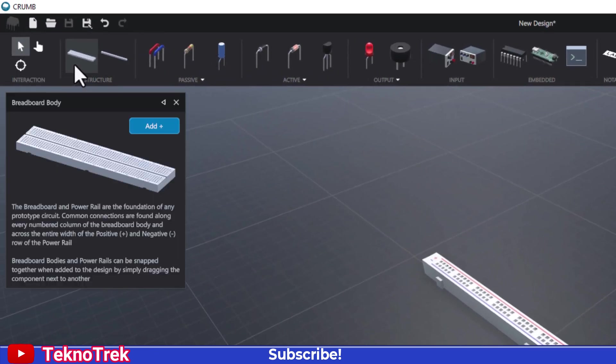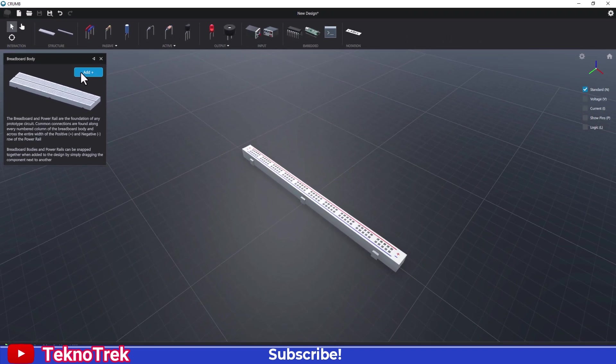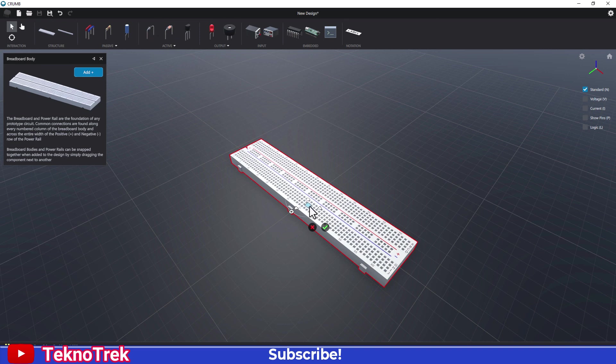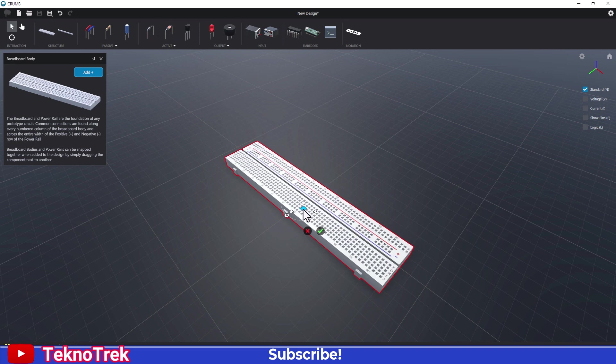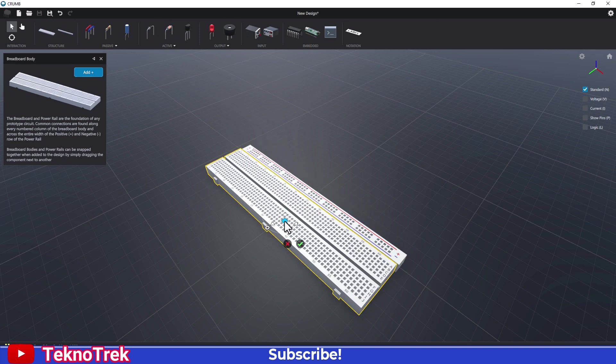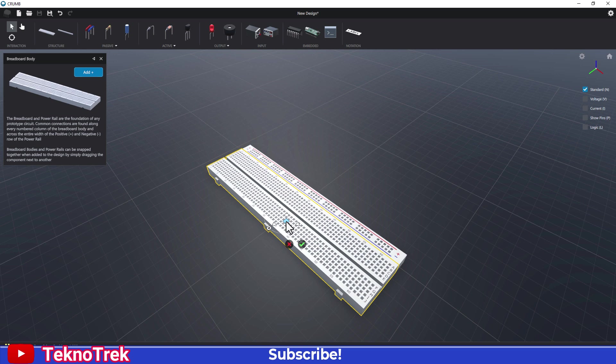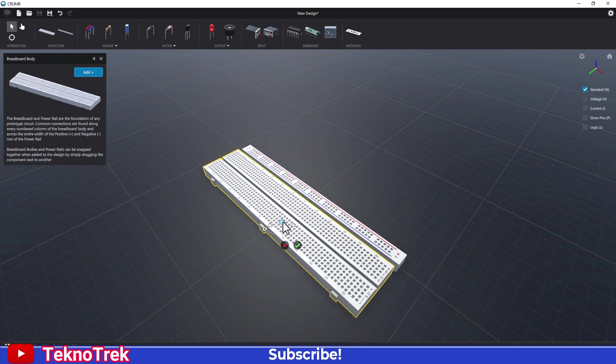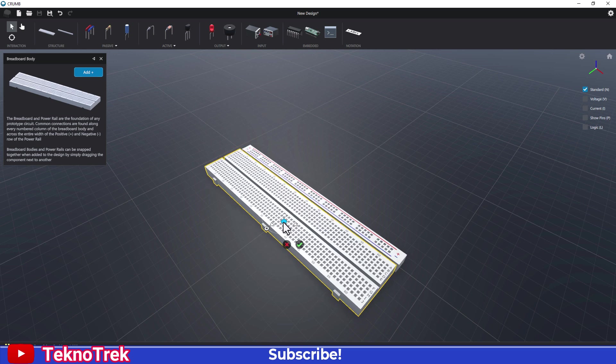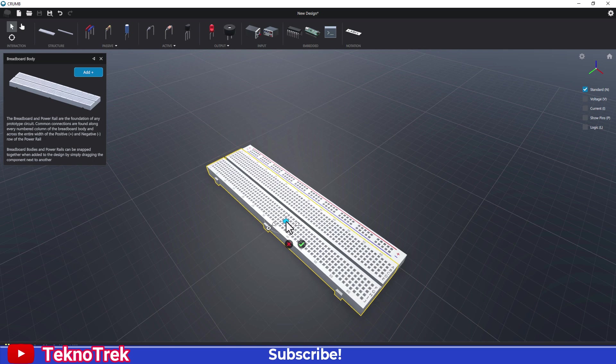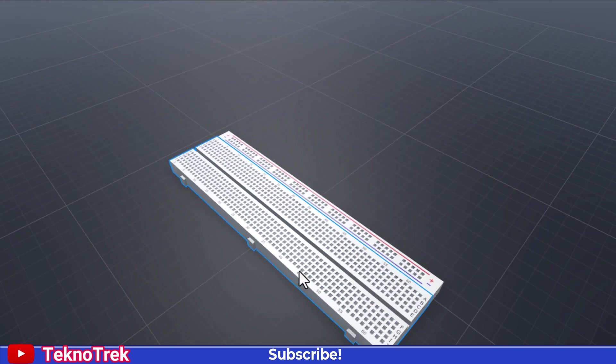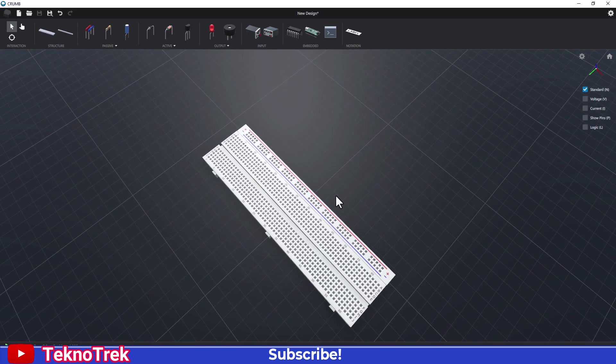Now, let's add the second breadboard piece. We use the right mouse button to move it around. Then align it nicely with the first piece. If the position looks good, we click the green check again to lock it.